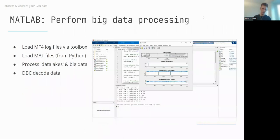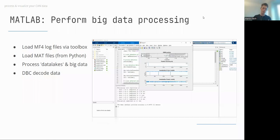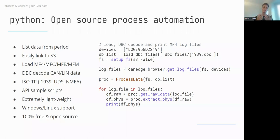Many automotive engineers use MATLAB — we natively integrate with MATLAB's Vehicle Network Toolbox for our log file format. If Python is preferred, we have a rich Python API: list data from any device on local disk or directly from your S3 server, specify a time period, load raw data and DBC files, and get physical values into a pandas DataFrame. From there you can do anything — integrate it into any platform — and we provide many API example scripts to get you started.